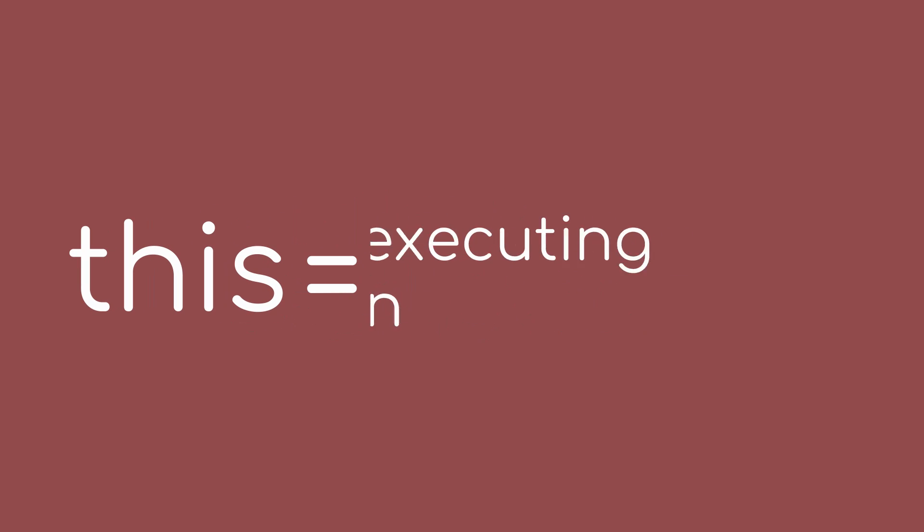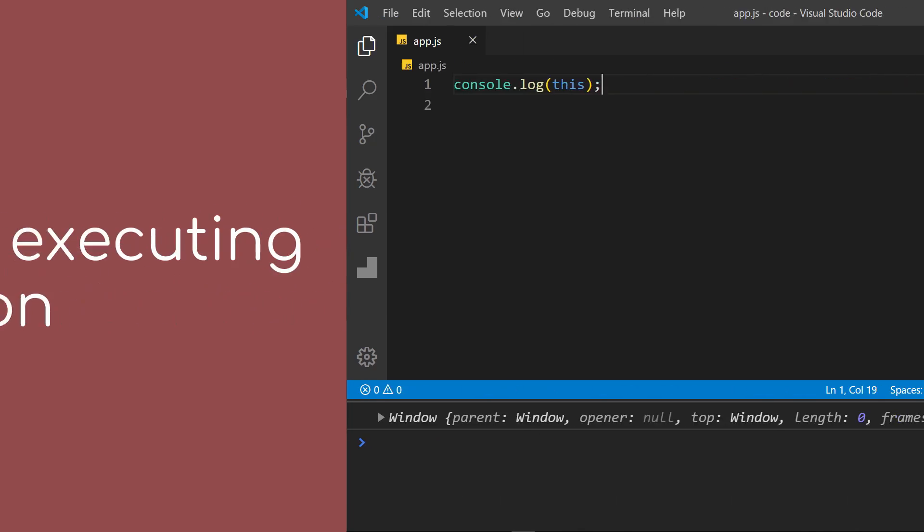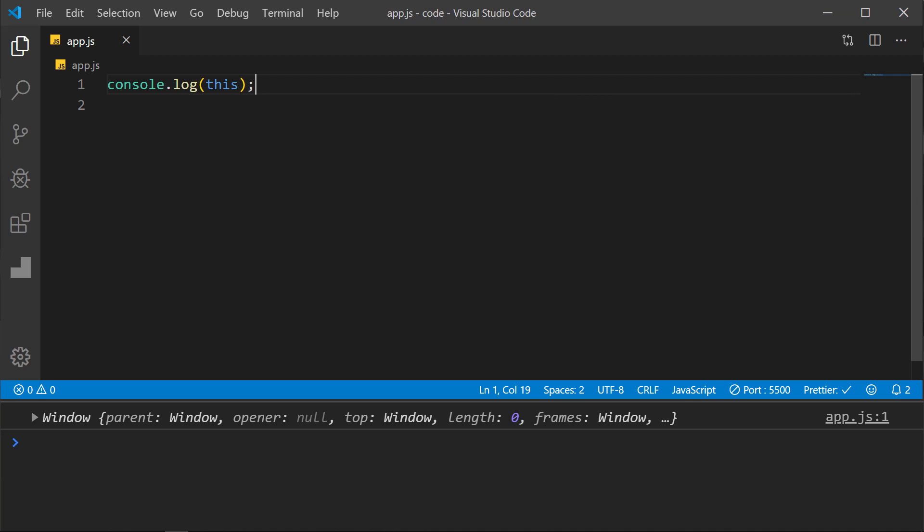What is this in JavaScript? It is the object that is executing the current function. So without any context, this refers to the global object, which in a browser is the window.